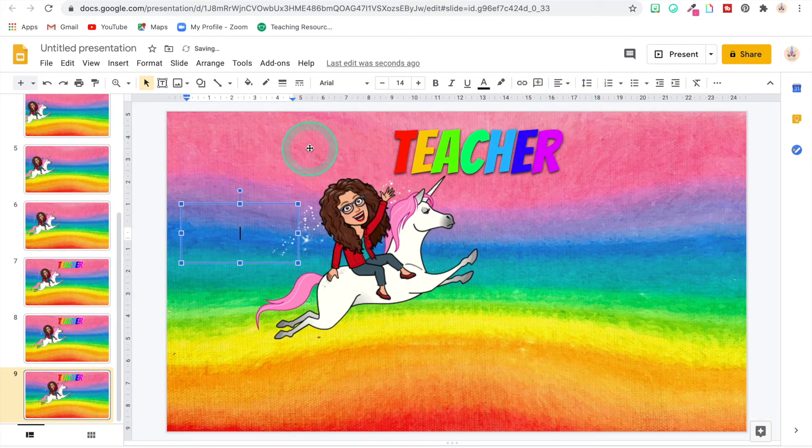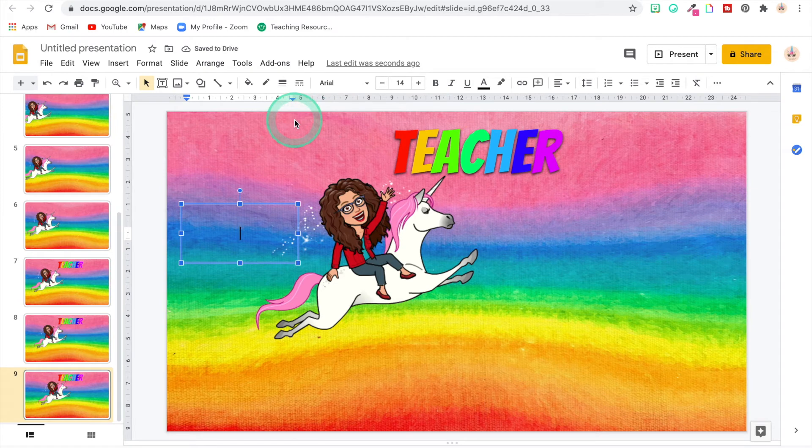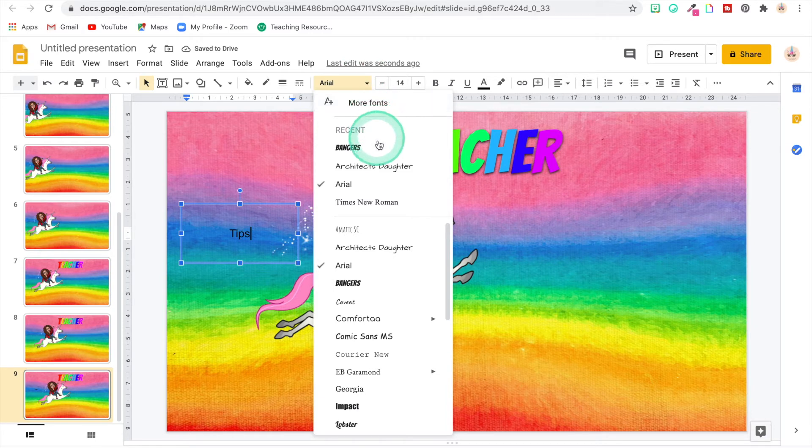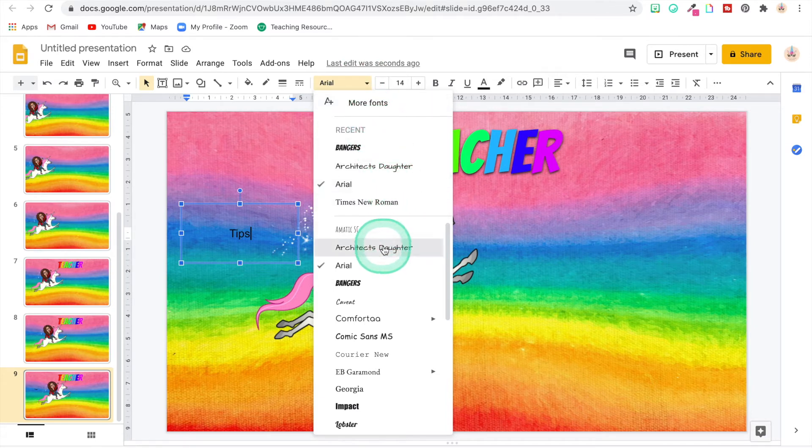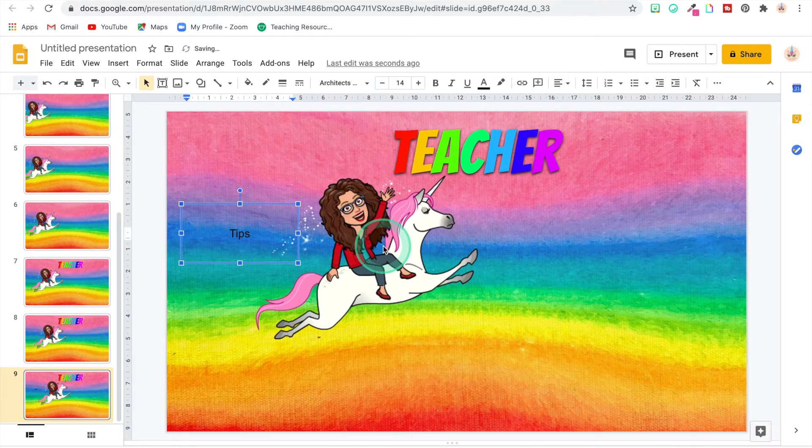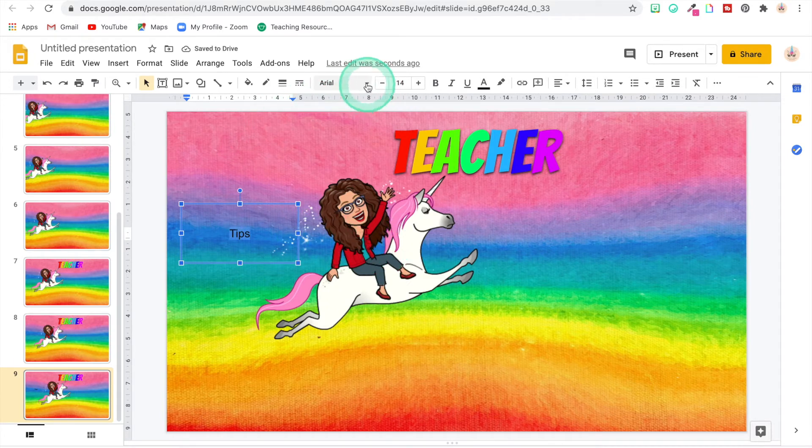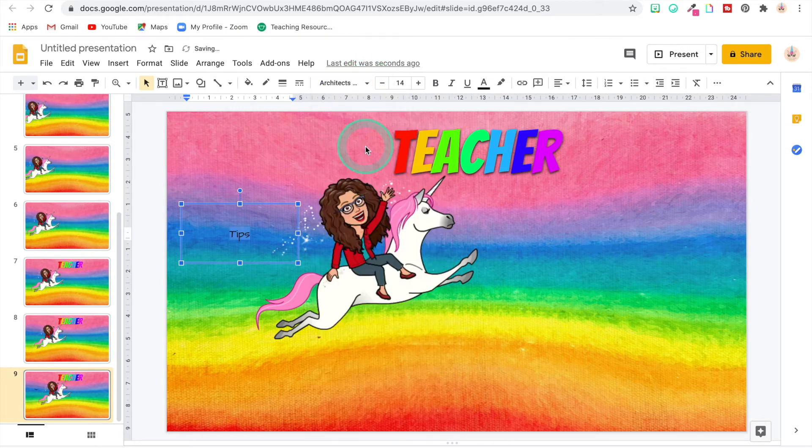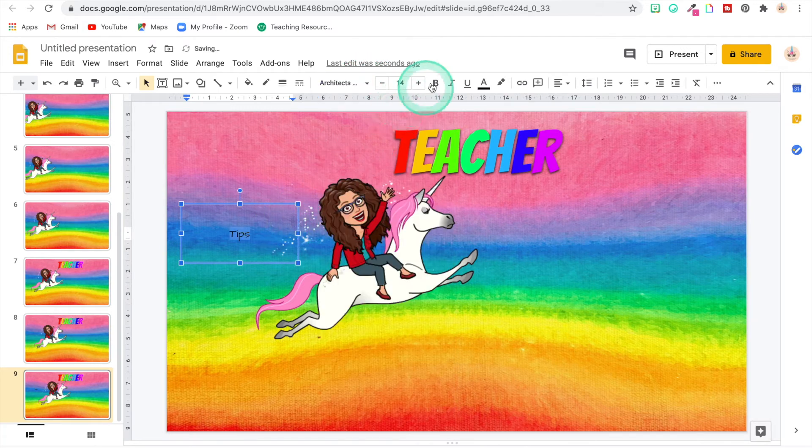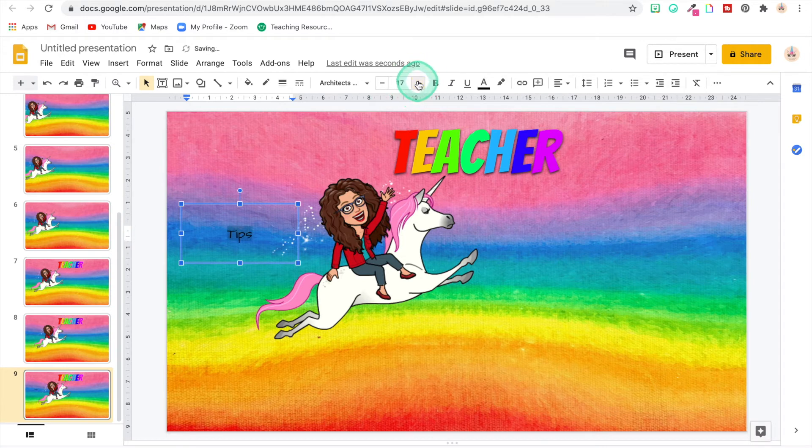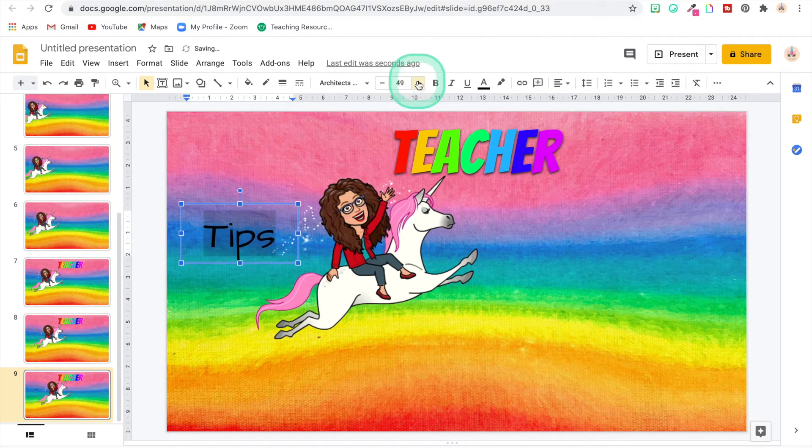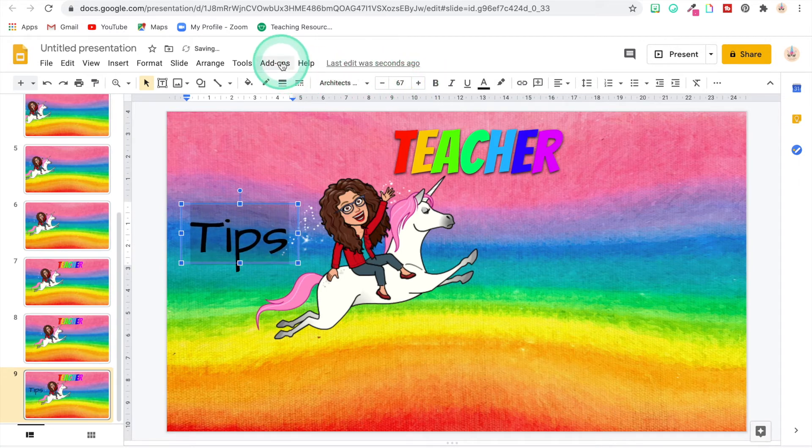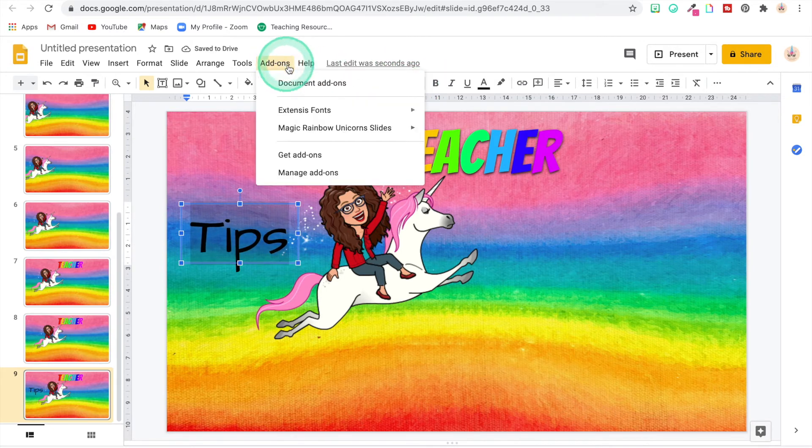They're all centered up. I typed in 'tips.' I chose a font, I'm not sure which one right now, but let's go with this one. Well, you gotta highlight the words first, Brandy, lord of mercy. All right, let's go with this one. I'm going to make that big enough to fit in that whole text box.